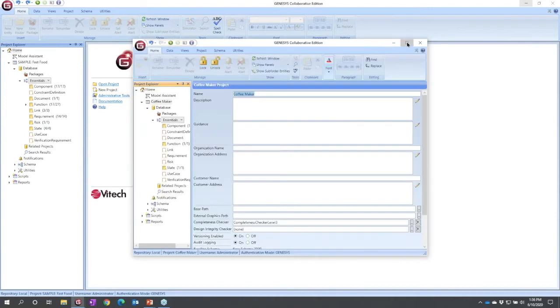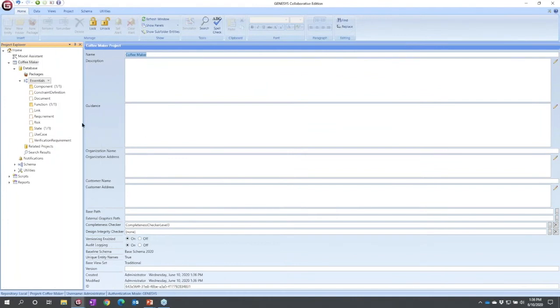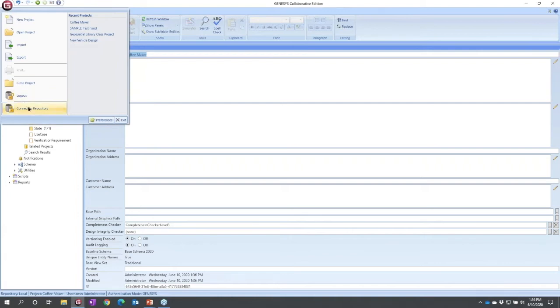The first thing that I'm going to do is change a couple default preferences. We have not talked about preferences. Preferences are available under the application menu, the G.